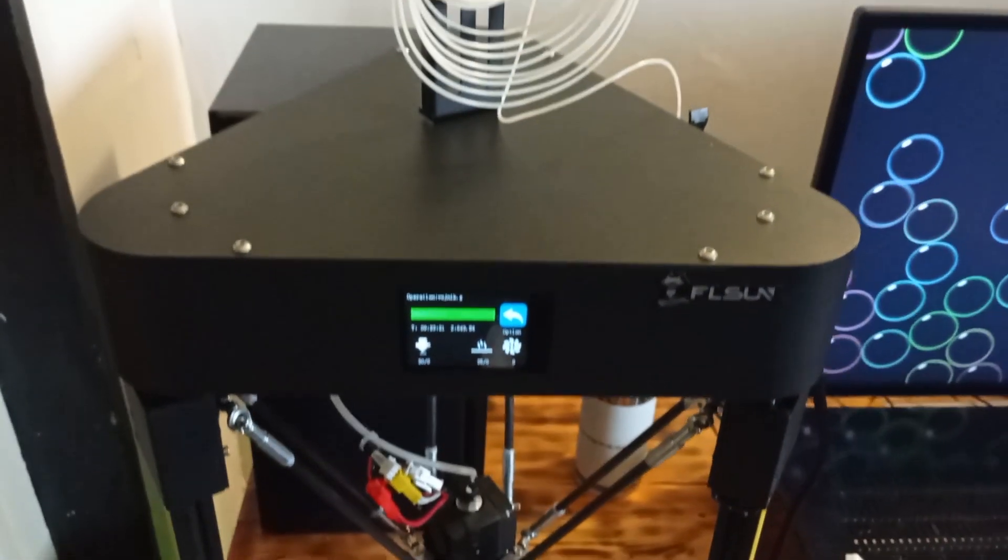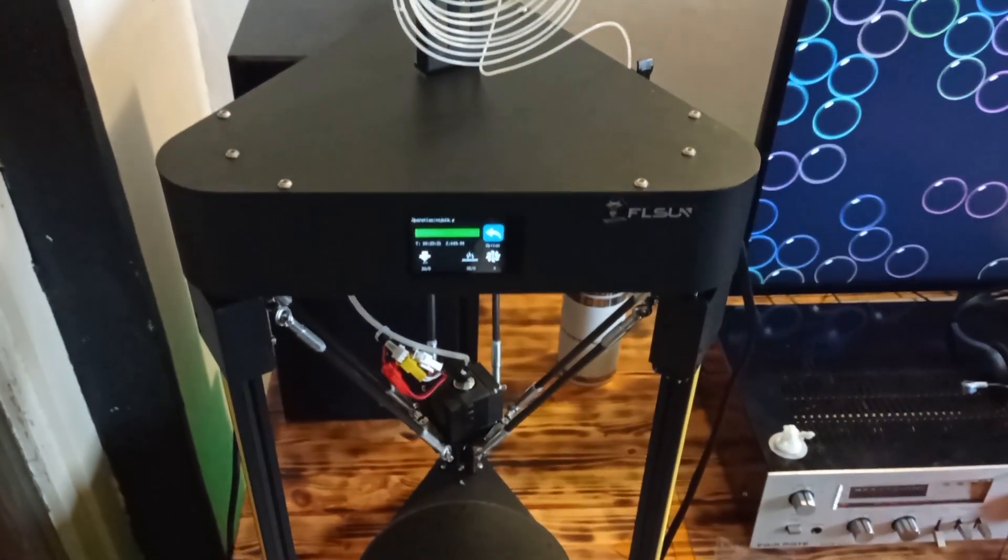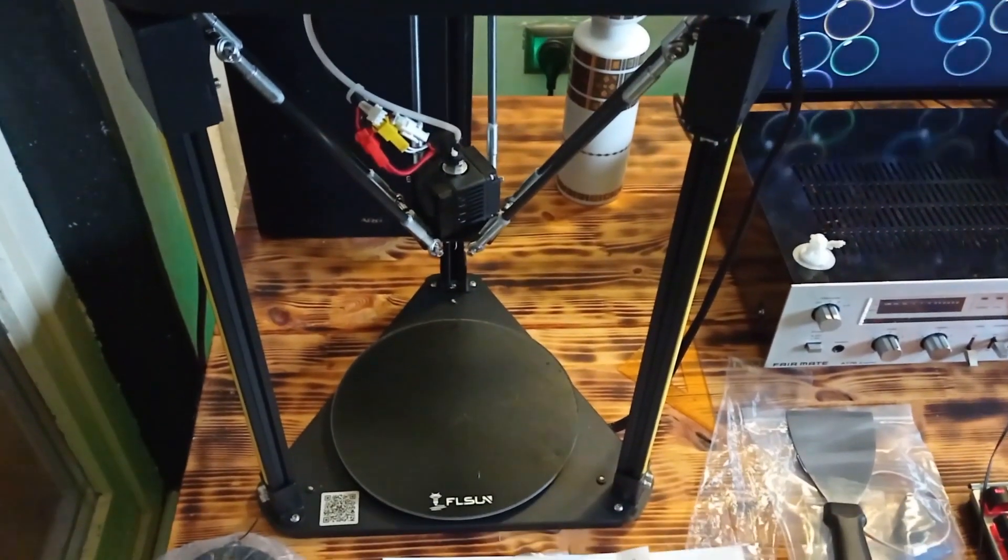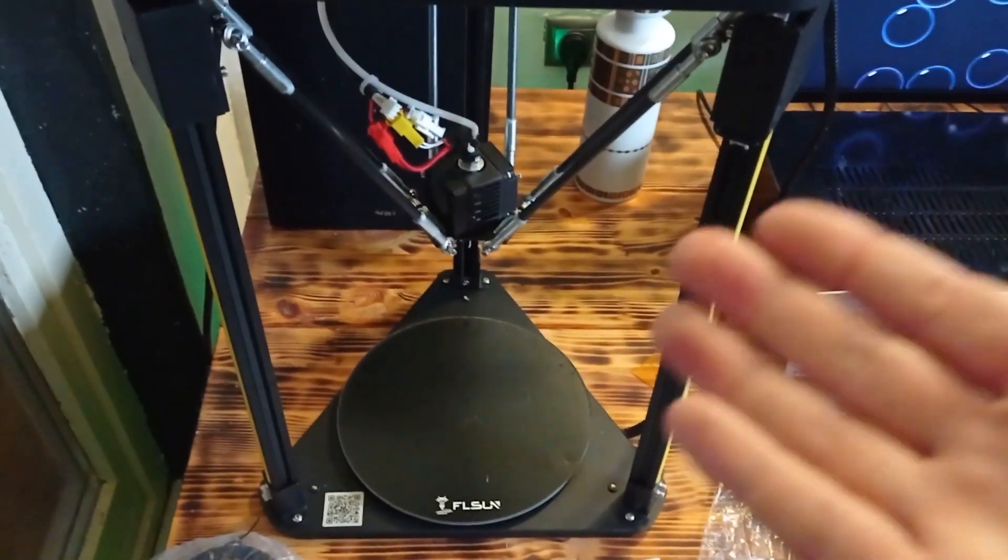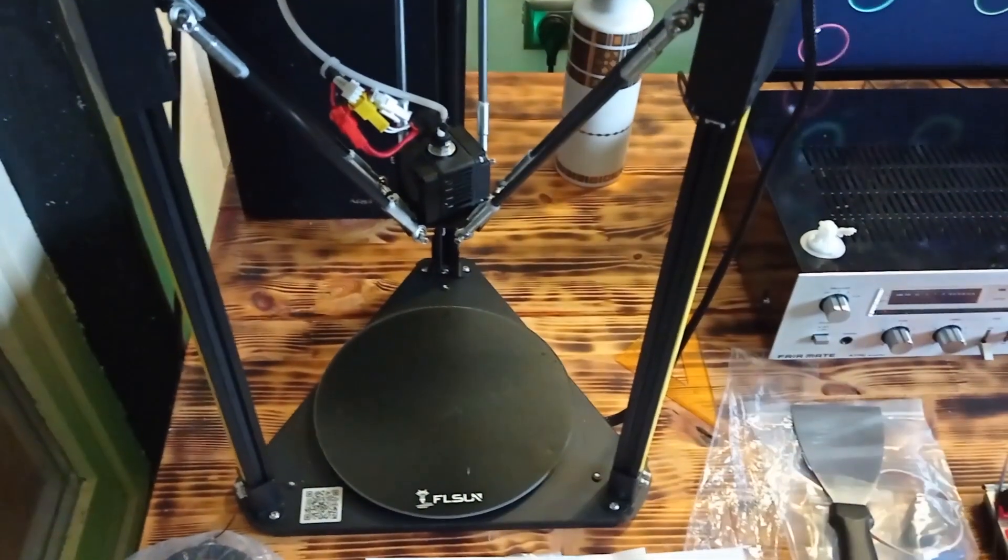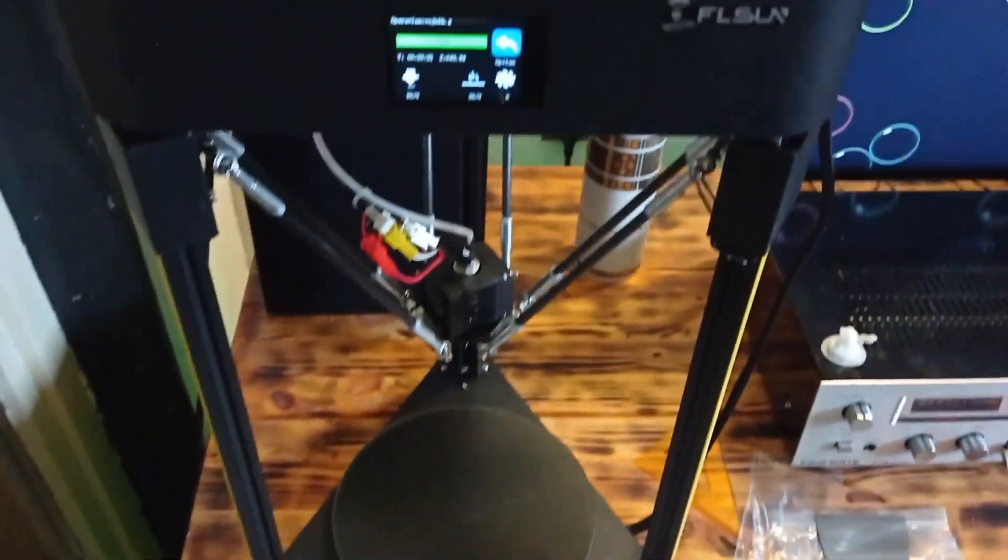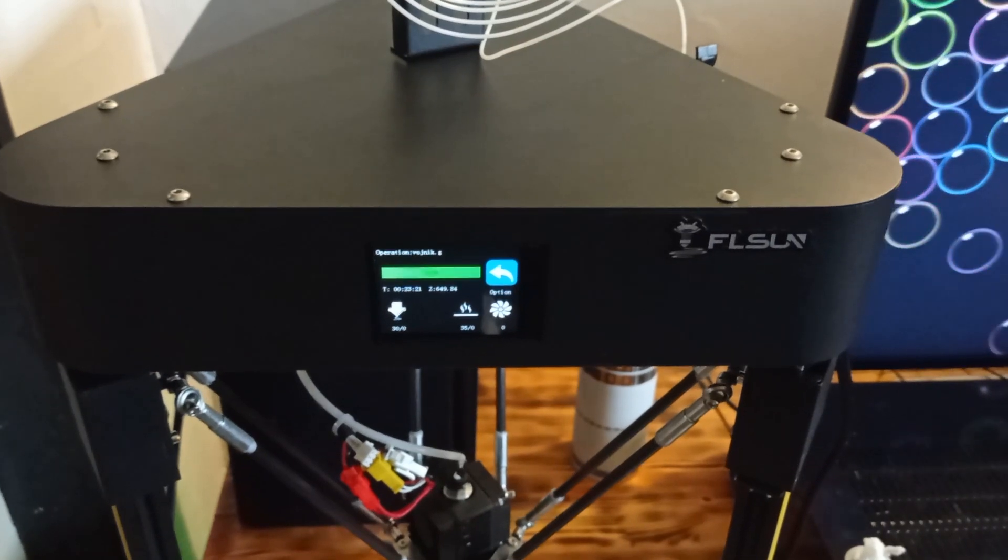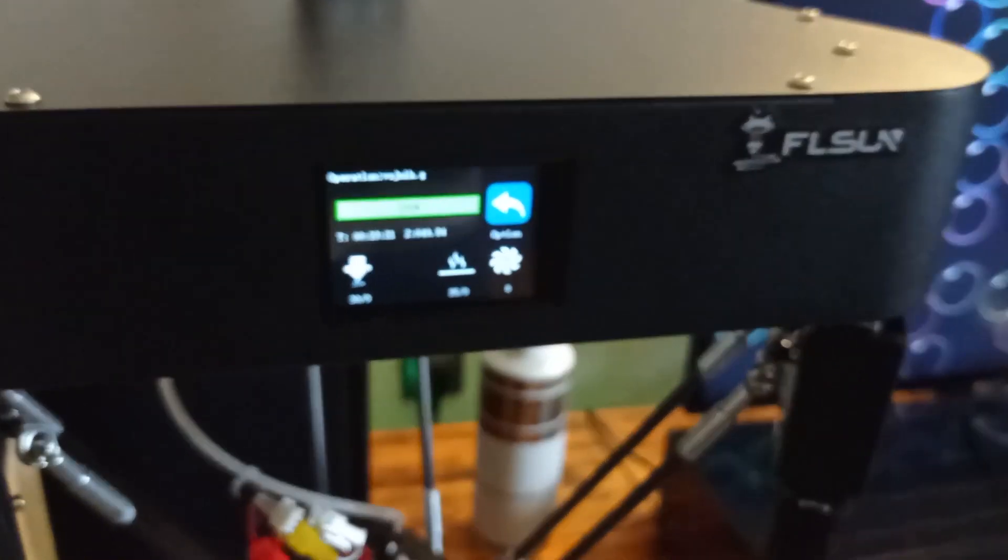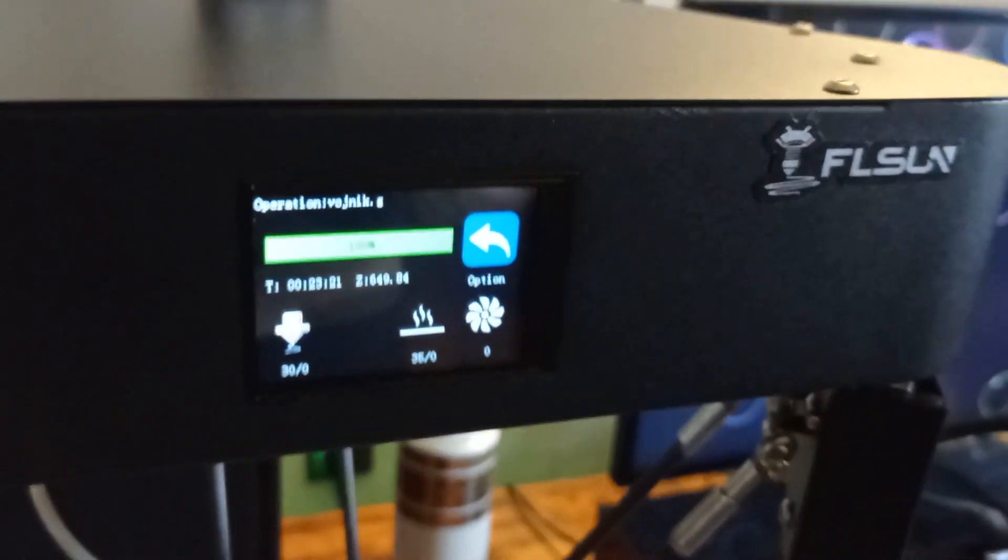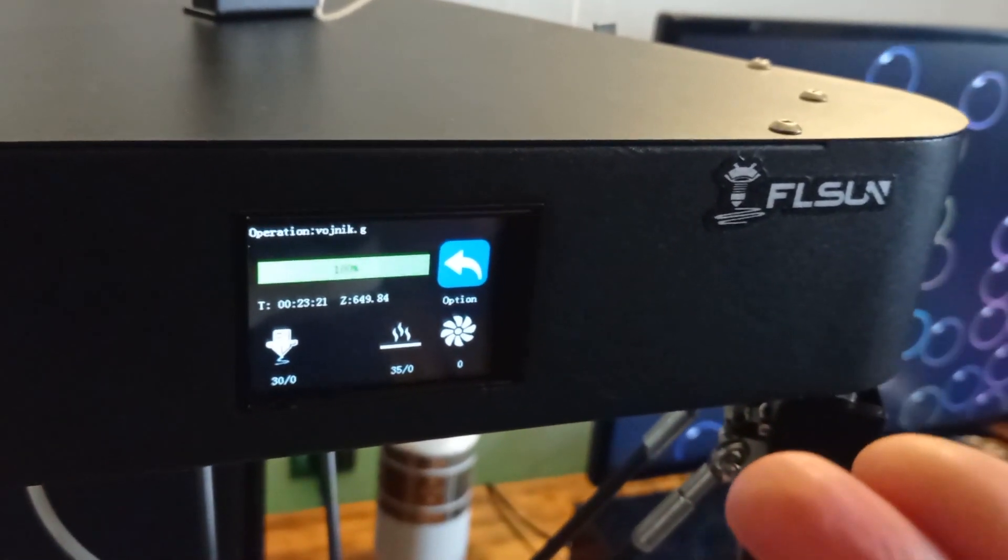It is not too big, and thanks to the construction and smaller size, it does not take too much space on your working area. Besides that, on the front side, Fleasun Q5 has a touchscreen display with which you can operate the printer.